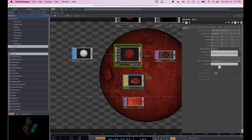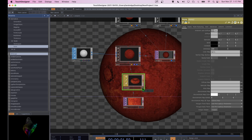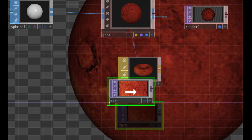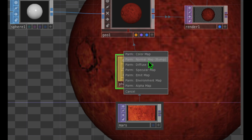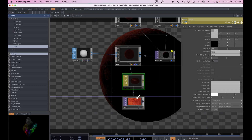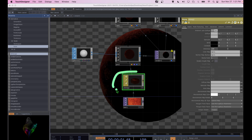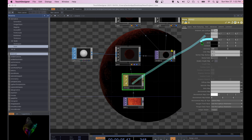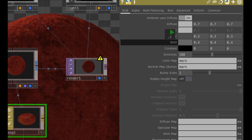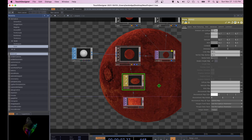Let's go one step further and make the sphere actually bumpy. Drag the image file and drop it onto the Phong again — this time click on PARM Normal Map. The sphere will look mostly dark, so with Phong selected, find the Emit parameter, click and drag it to the right until it's at about 0.5. Now when we zoom out, our planet is much brighter.